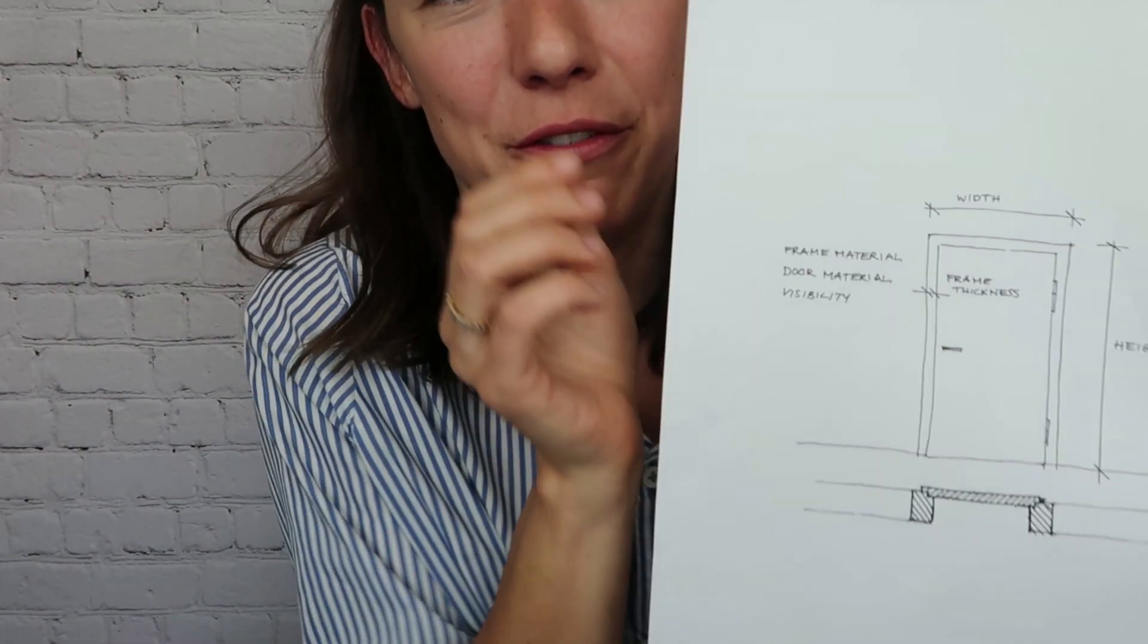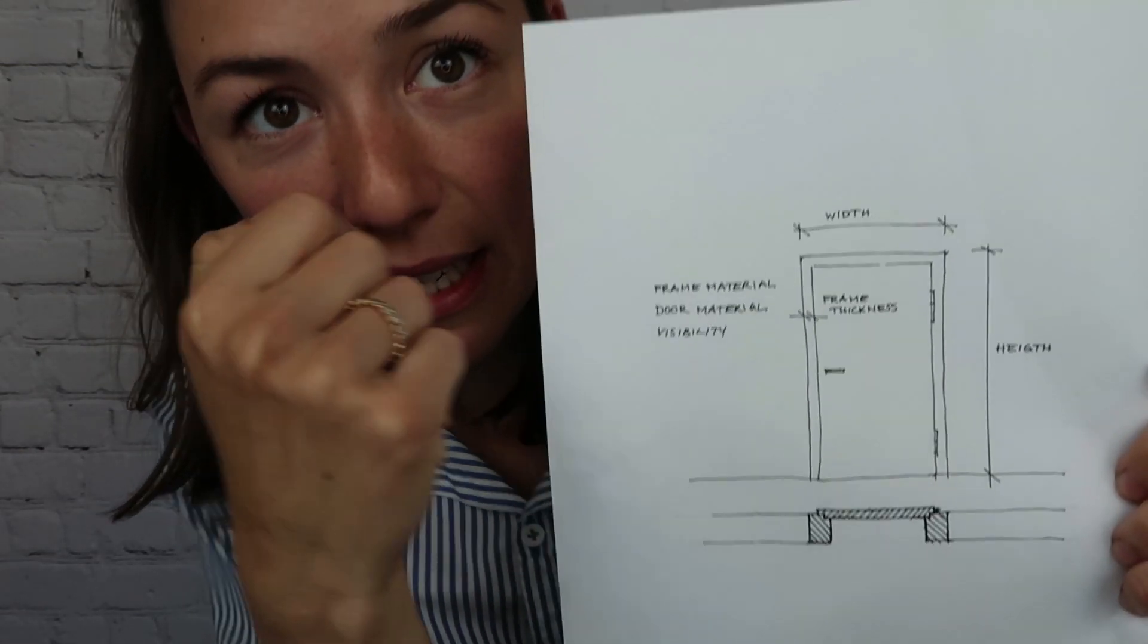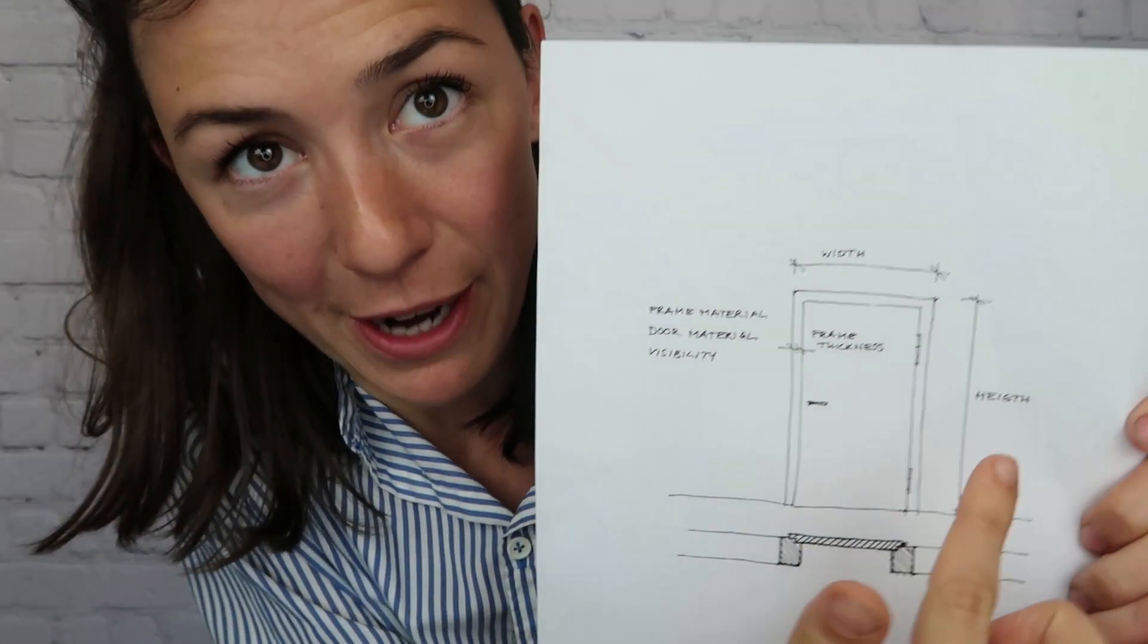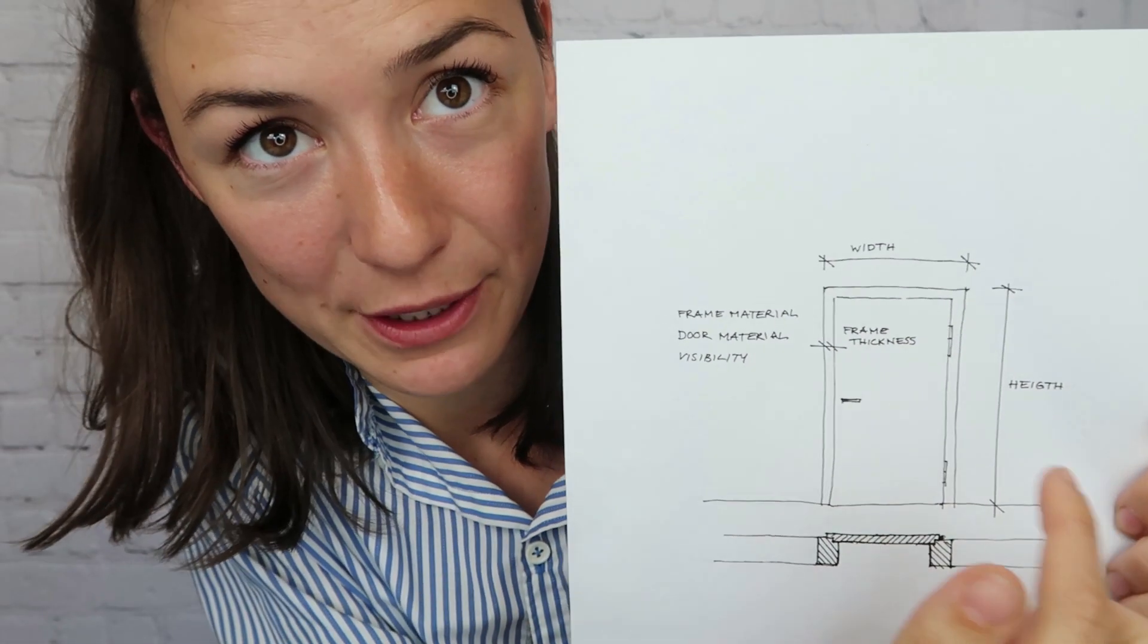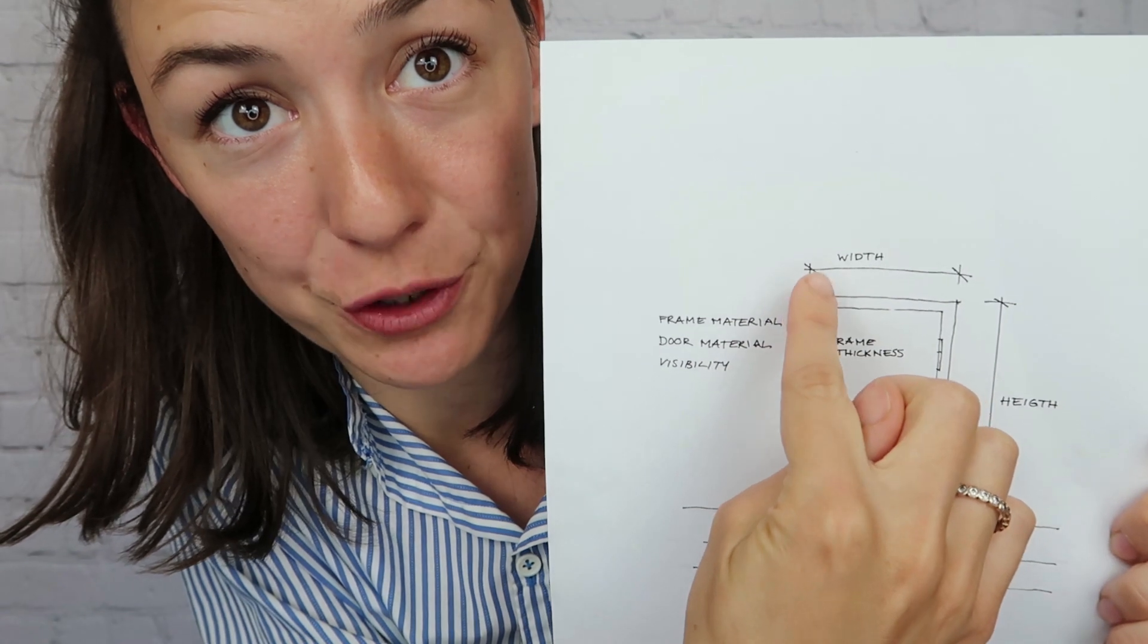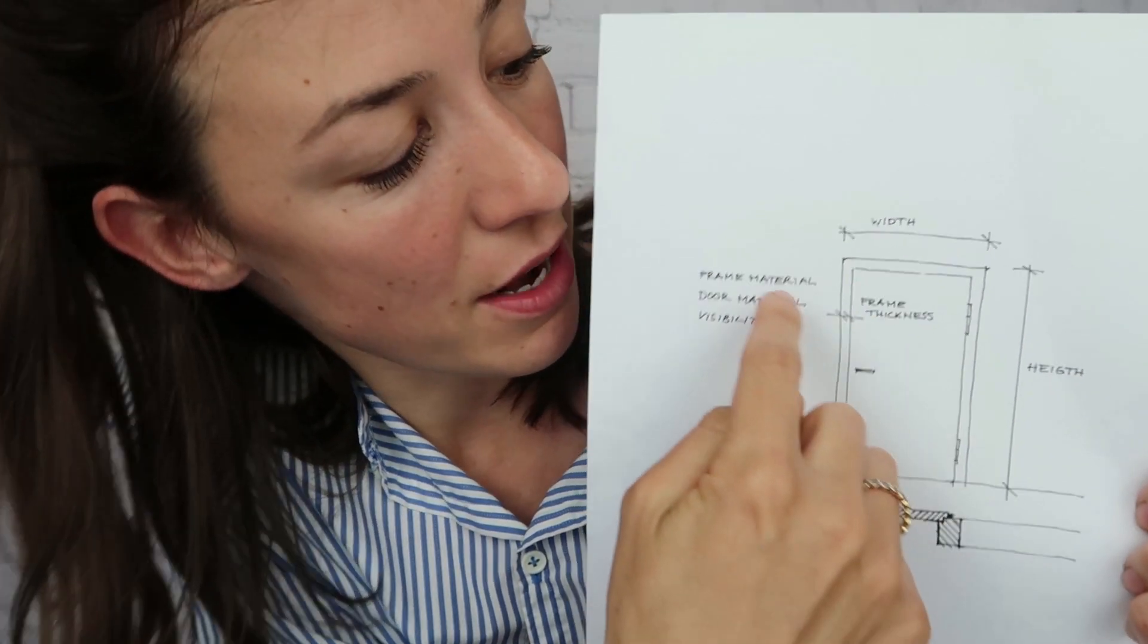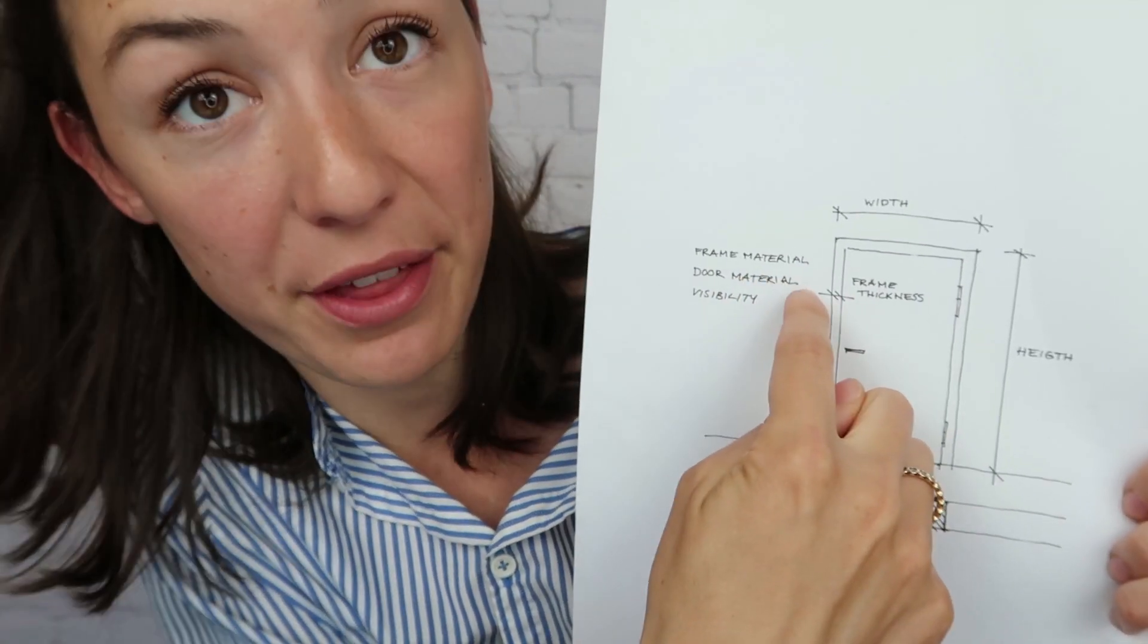So the first step to making your own parametric family is you need to think of what kind of geometry and what kind of information you want to put into it. So I recommend making a little sketch even if it's a bit old school. But this is the sketch that I made for our door today. So those are the parameters that we wanted to have. We want to be able to change the width and the height and then the frame thickness.